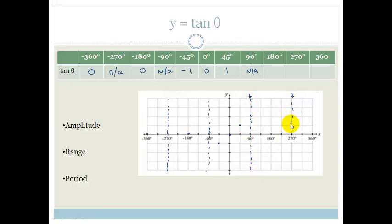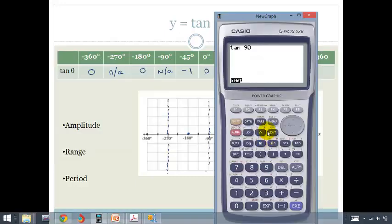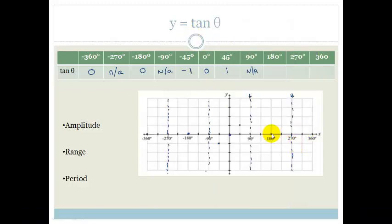That means we are right about 270 as well — it is also an asymptote. Tan of 180 is 0, so we were perfectly correct. And if we do tan of 360, we're going to find it is 0 as well.